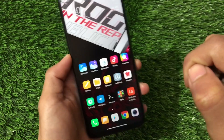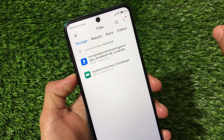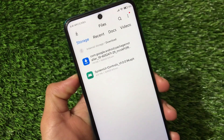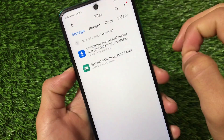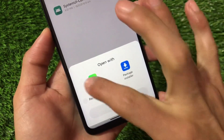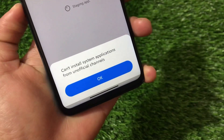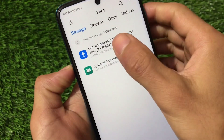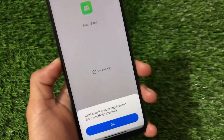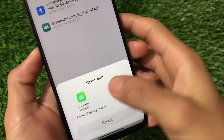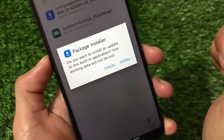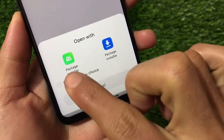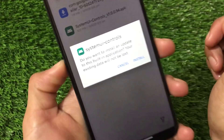Let's get started. You need to install the System UI Controls app — I have a video on how you can enable this new volume panel. If you install this from the default package installer you'll see this error: 'Can't install system applications from unofficial channels.' To fix that, you need to install the Google package installer. I already installed it — it's now a system app. You can install it from this package installer; I'll provide a link in the description. Install this package installer first, then install System UI Controls from it, not from the normal installer.